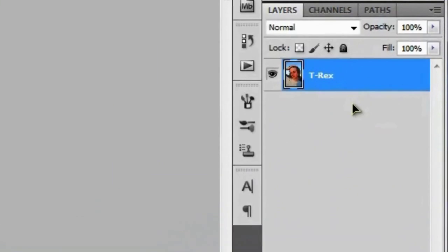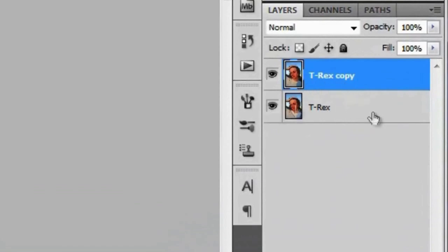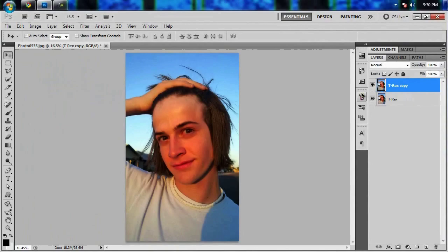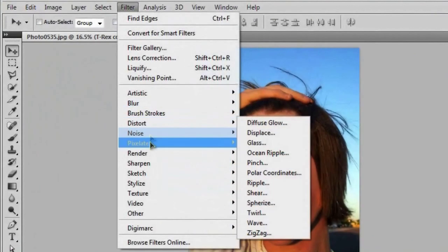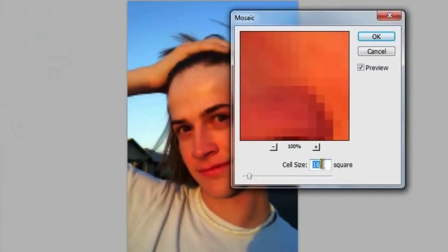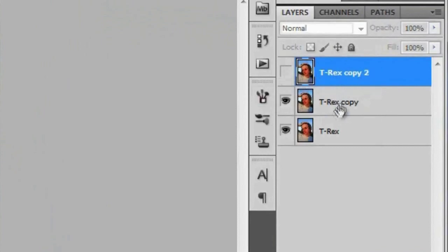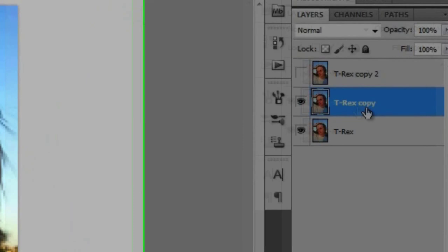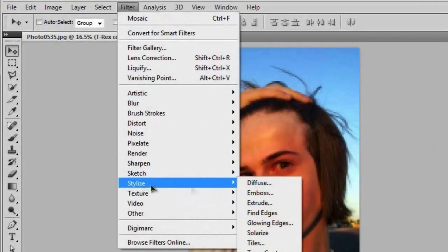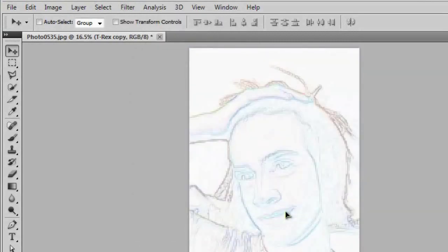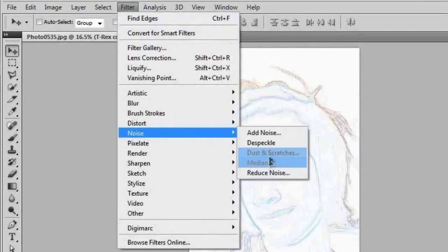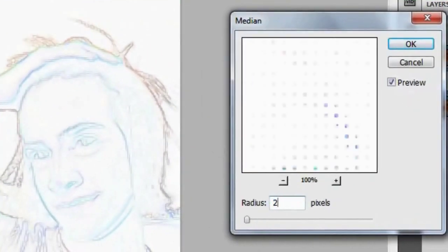The first thing we're going to do is duplicate this T-Rex layer by hitting Control+J — just so we have a backup copy in case we screw something up. Then go to Filter > Pixelate > Mosaic and give it a cell size of about 16. Then duplicate this layer again and turn that off because we'll need it later. With that, go up to Filter > Stylize > Find Edges. This is just going to be a bunch of filters combined together, so it's really not that hard. Next, go to Filter > Noise > Median and give that a radius of about two pixels.